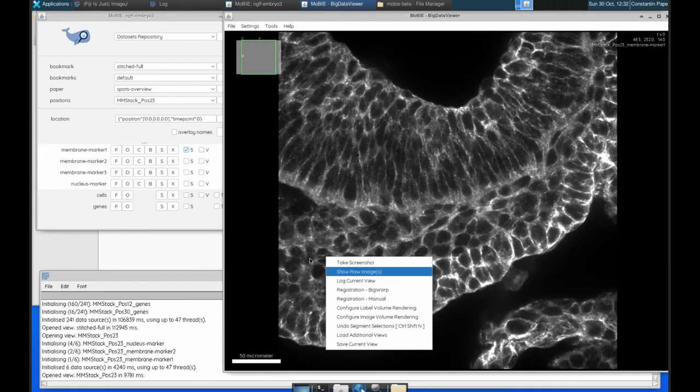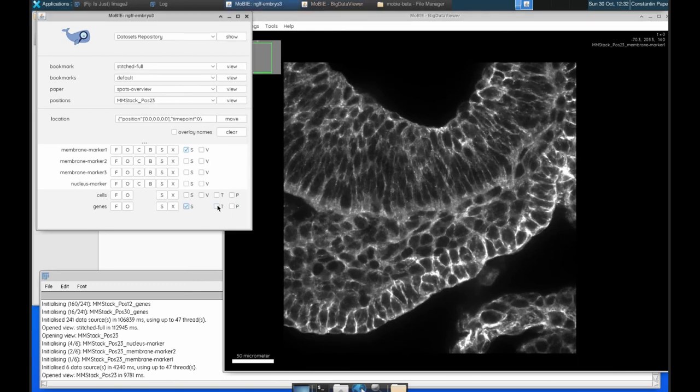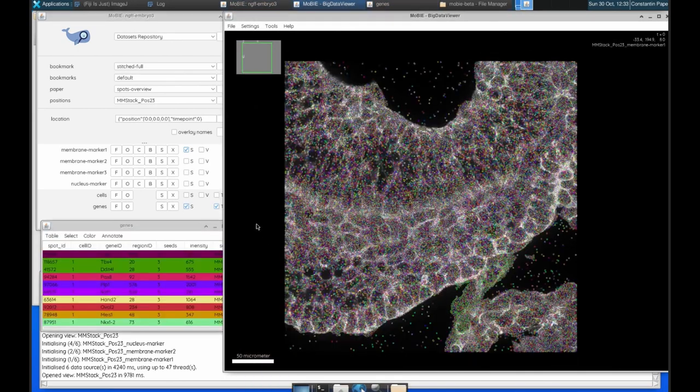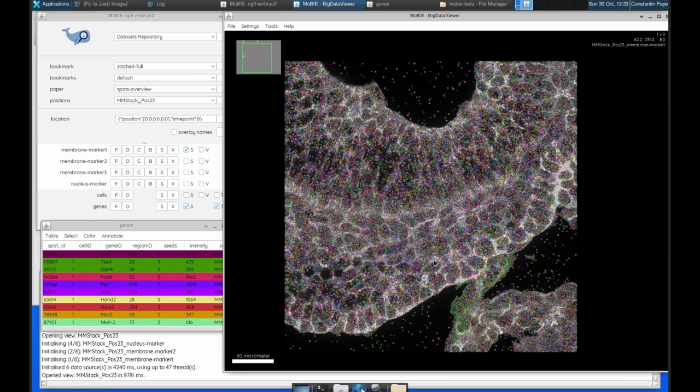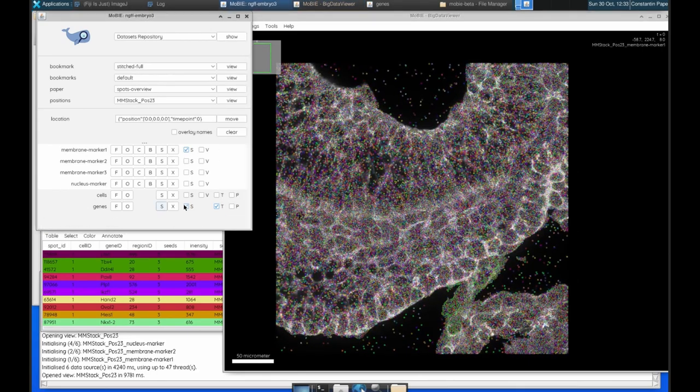And we have that same data. We have this membrane marker that we were seeing before. If I turn on the genes, we have those same spots that we were looking at before with all of the gene IDs and so on.